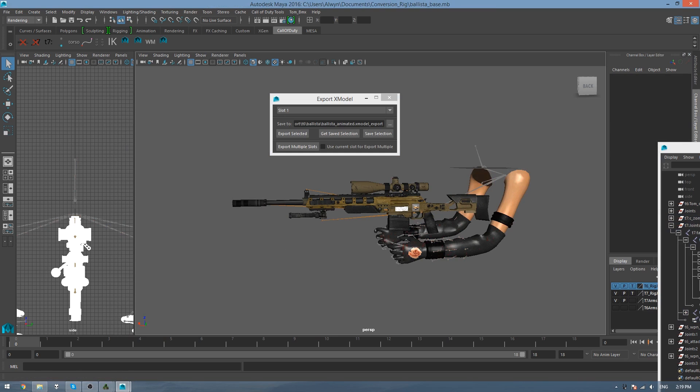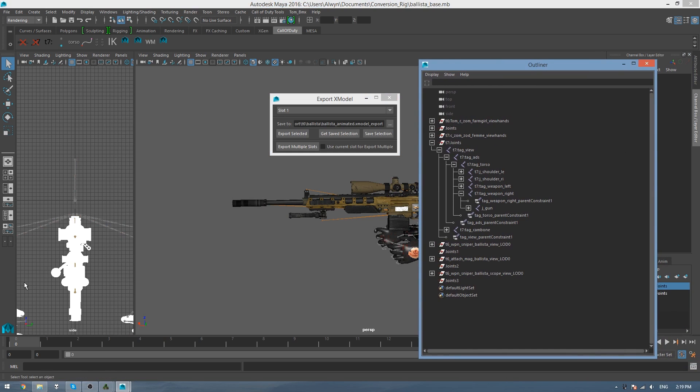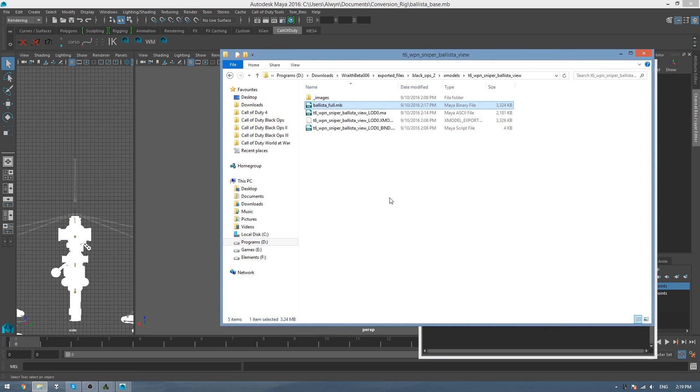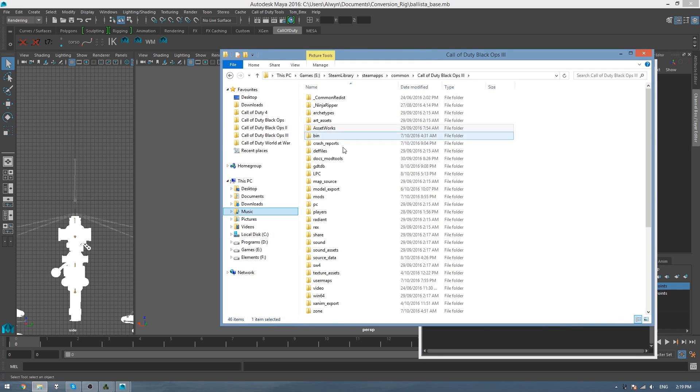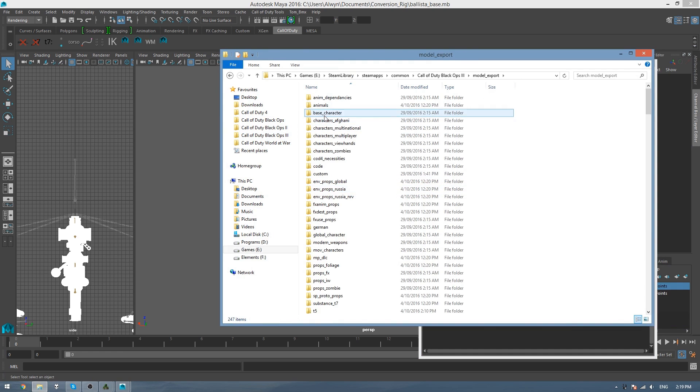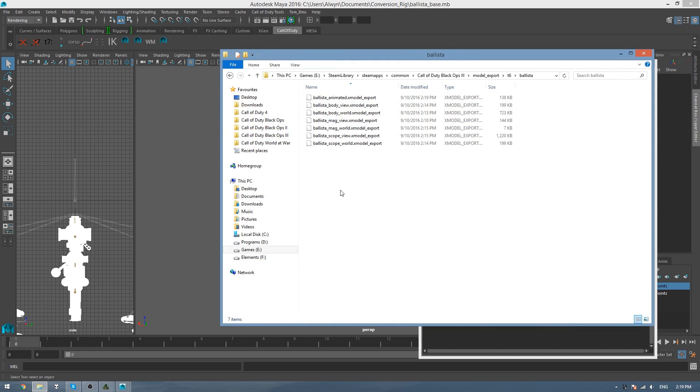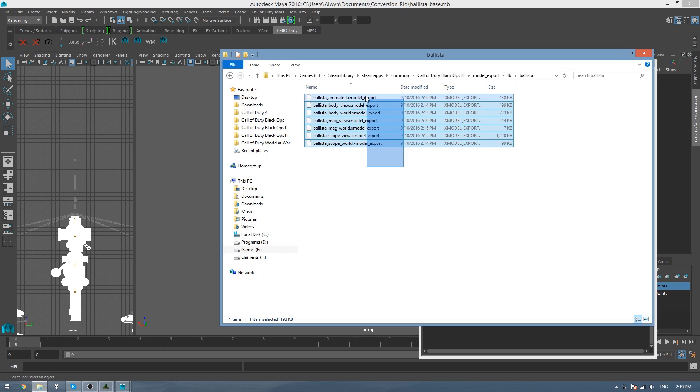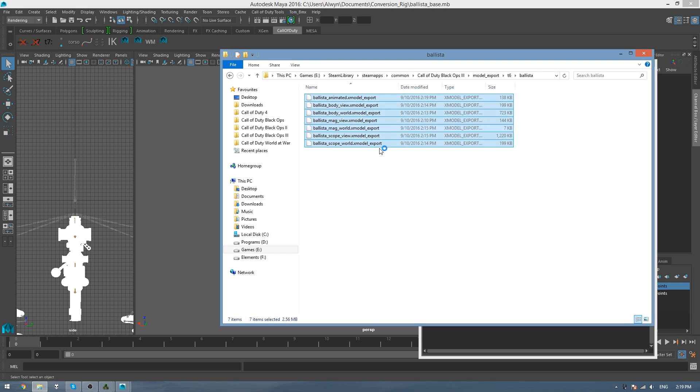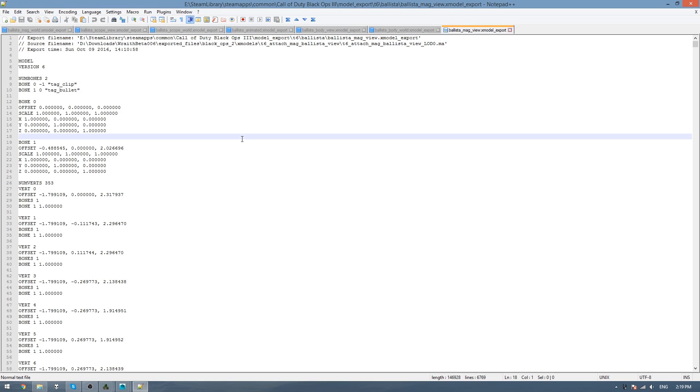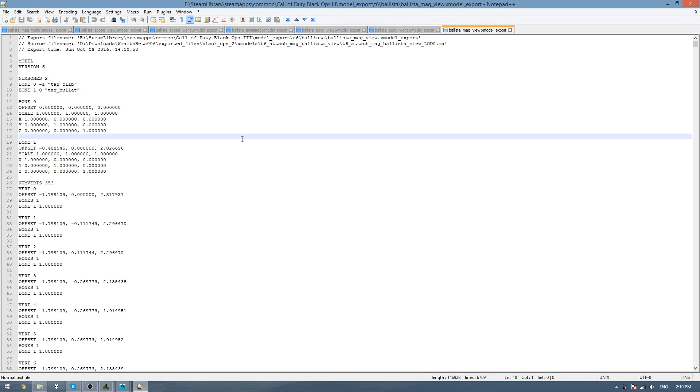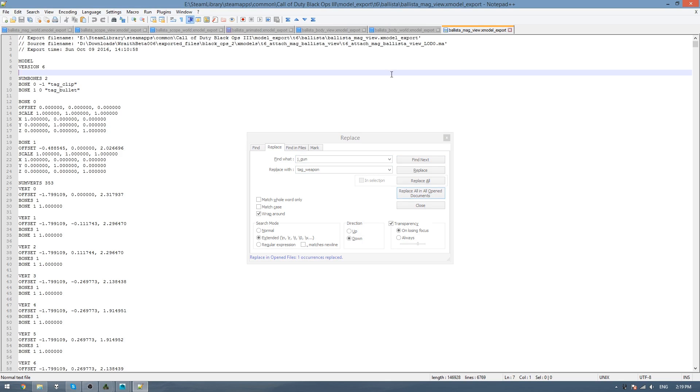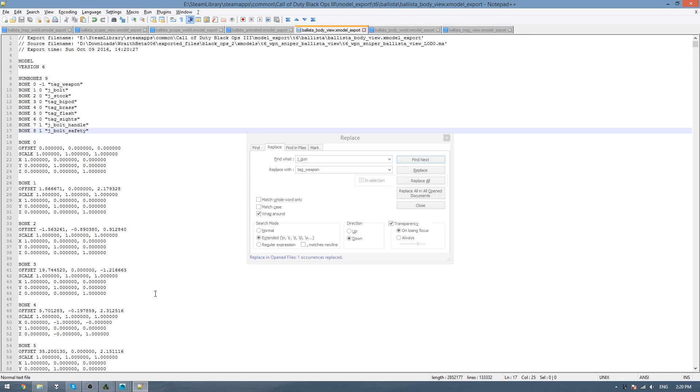Okay. And now, before we add anything to the Asset Editor, we need to change all the J-Gun bones to be Tag Weapon. So to do this, we just go to where we exported all our models, which is Model Export T6 and Ballista. Highlight all of these, and then open it in your Text Editor. And then simply just press Ctrl-H to open the Replace box, and find J-Gun, and Replace with Tag Weapon, and then go Replace All in All Open Documents. And then once we've done that, we can just press Ctrl-Shift-S to save it.